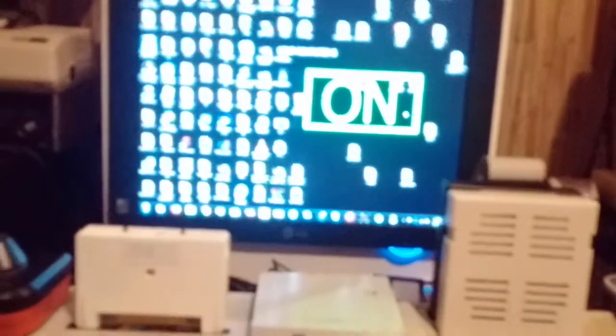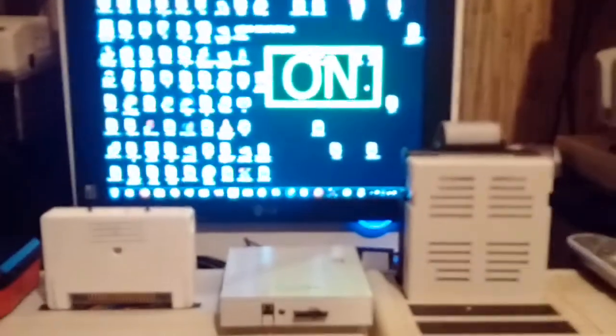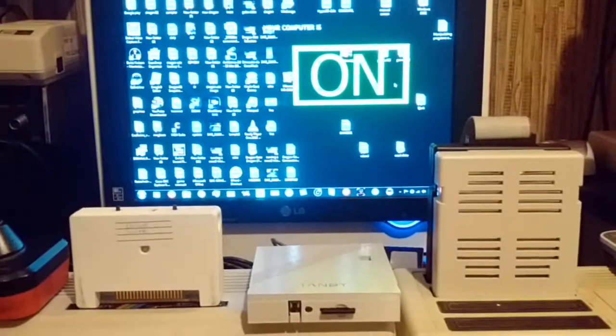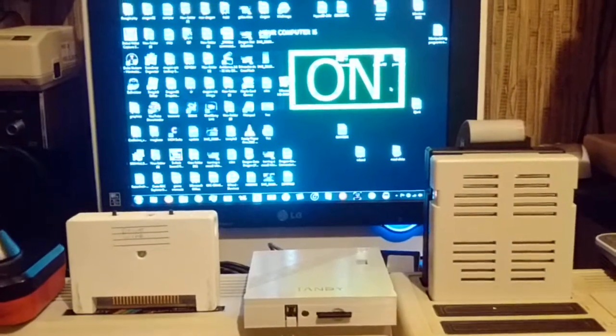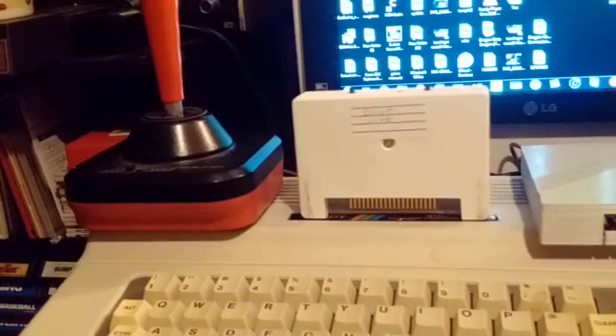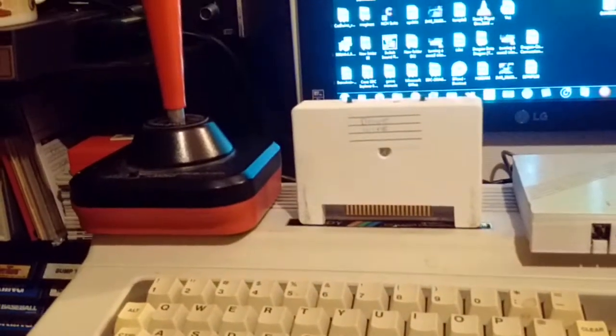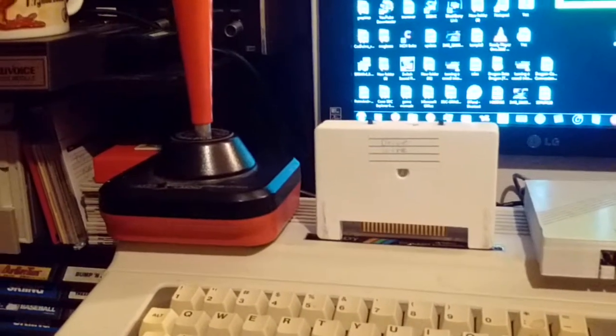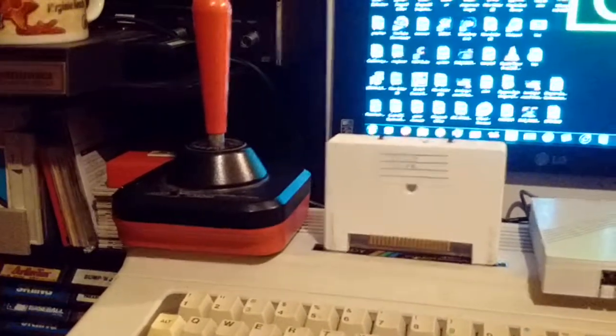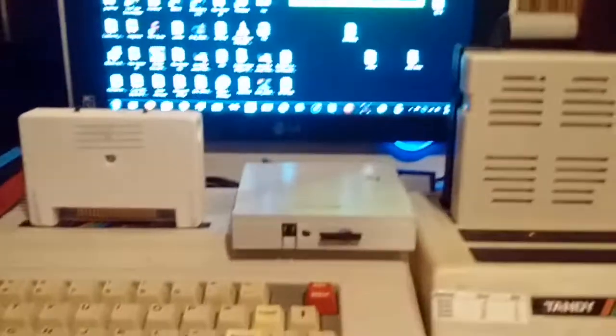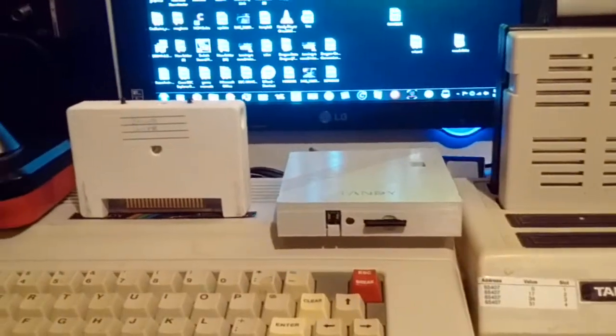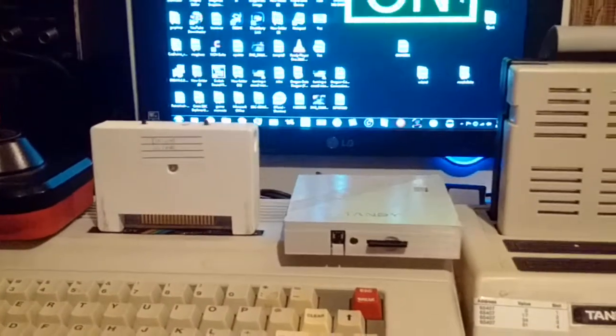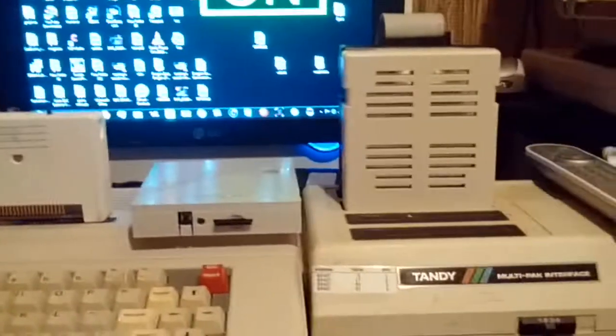Just wanted to do a quick video showing you a couple different ways that you can start up DriveWire. If you don't have a dedicated ROM pack to start DriveWire or you don't have an SDC, you can still start DriveWire with a disk drive with a little program that I wrote.